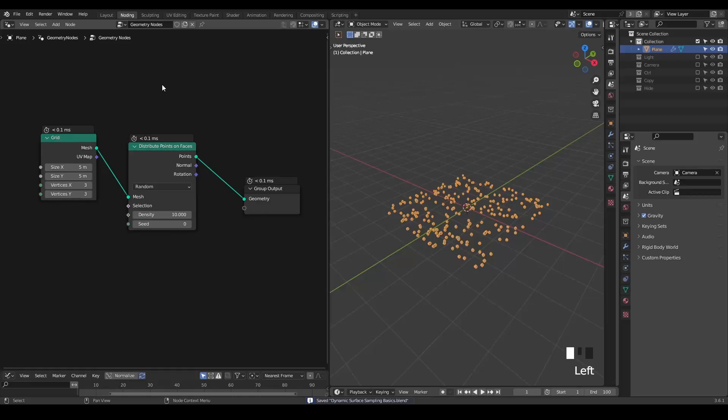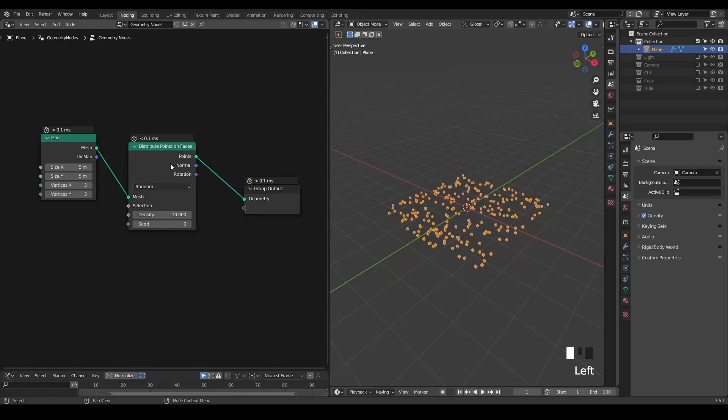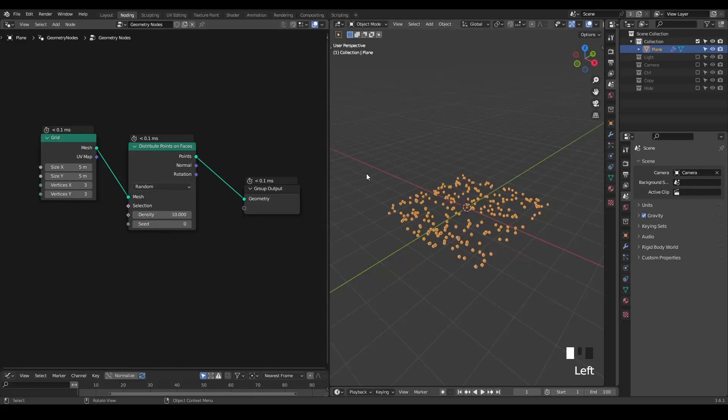Here we are in Blender and this is a very simple setup. I have a simple grid and I have a distributed point on faces. Note that this node is using density and you cannot really switch to count. There are many benefits using the density but the disadvantage may also be very obvious.